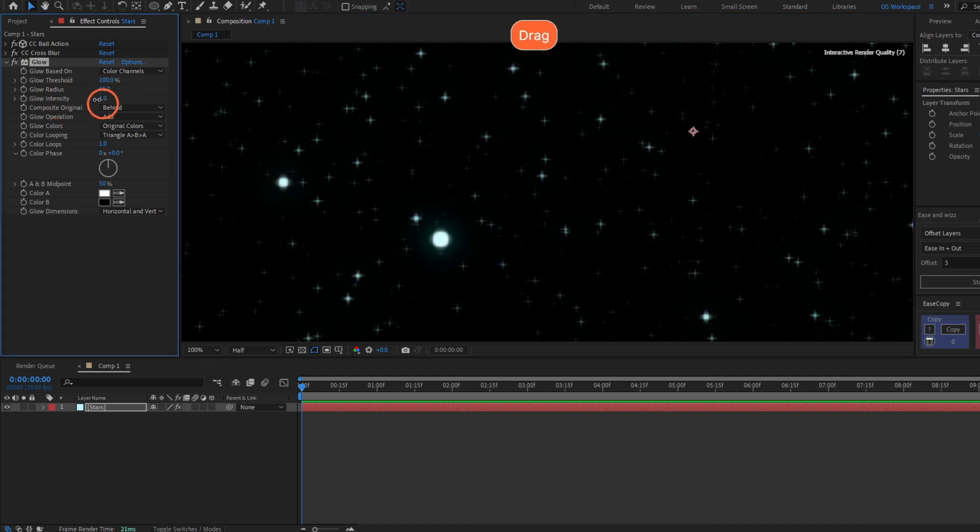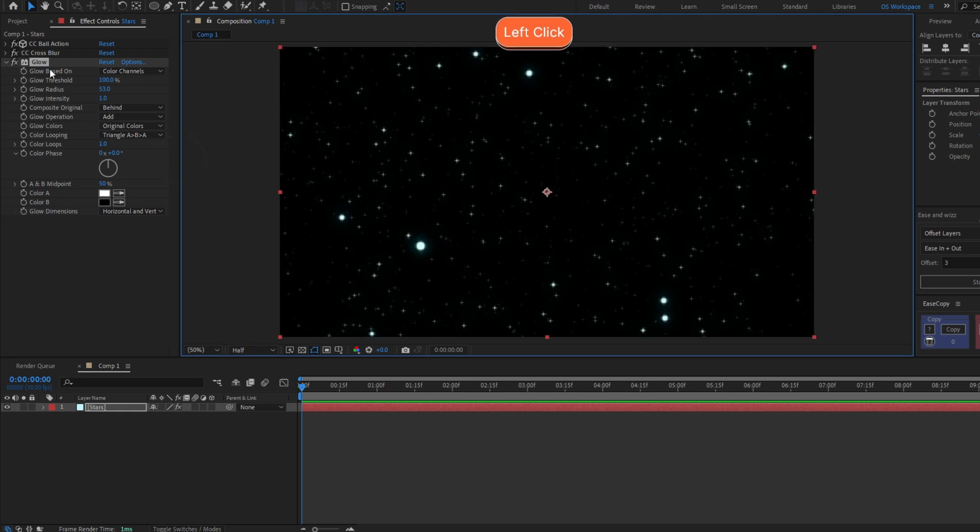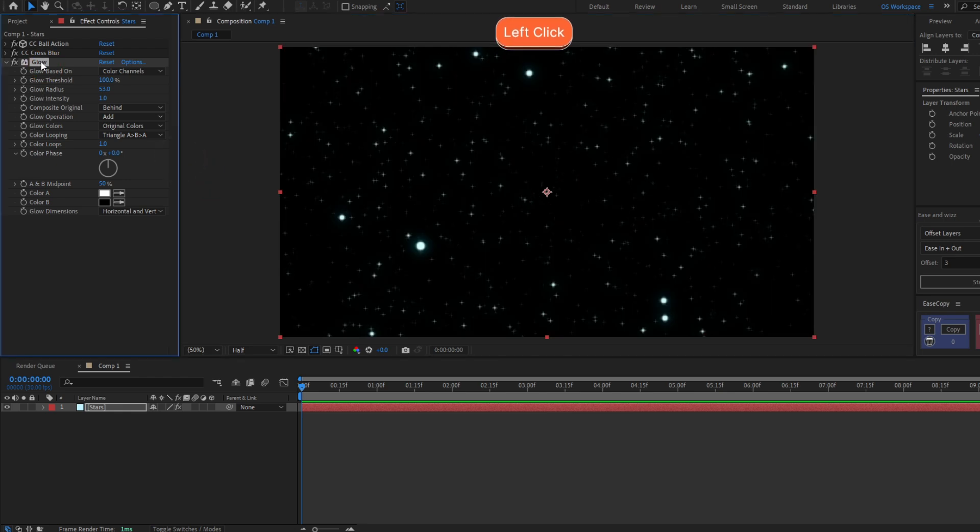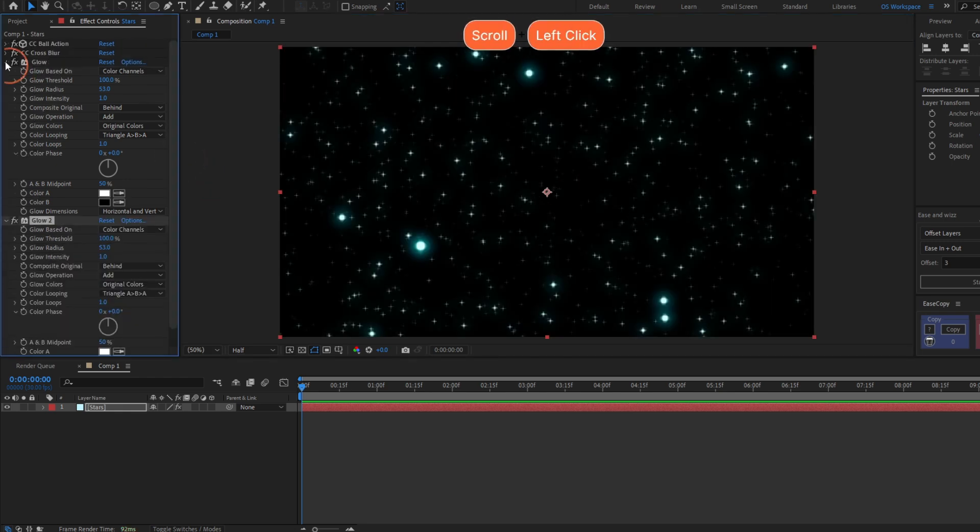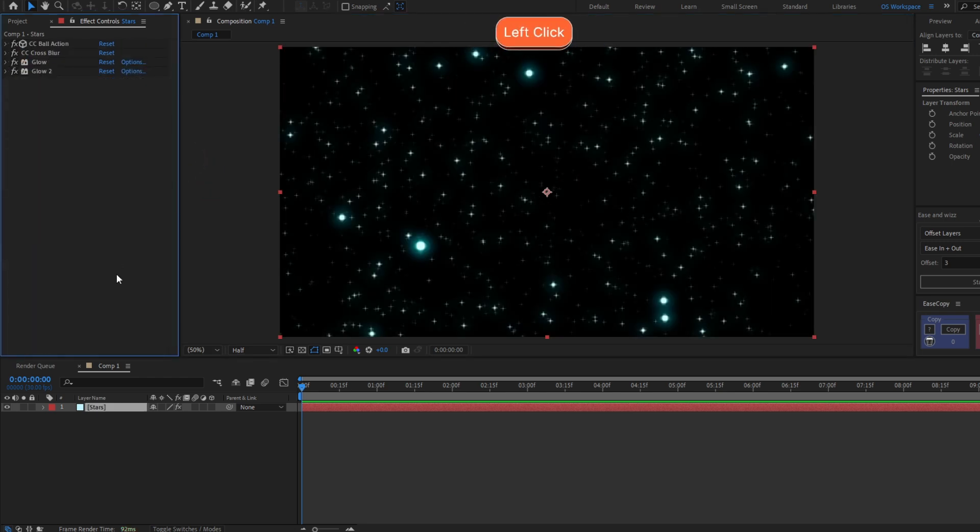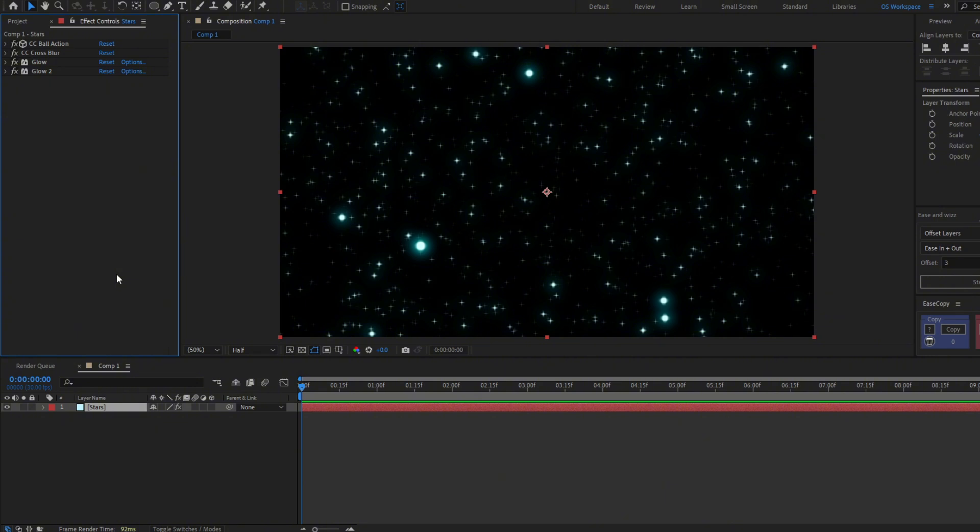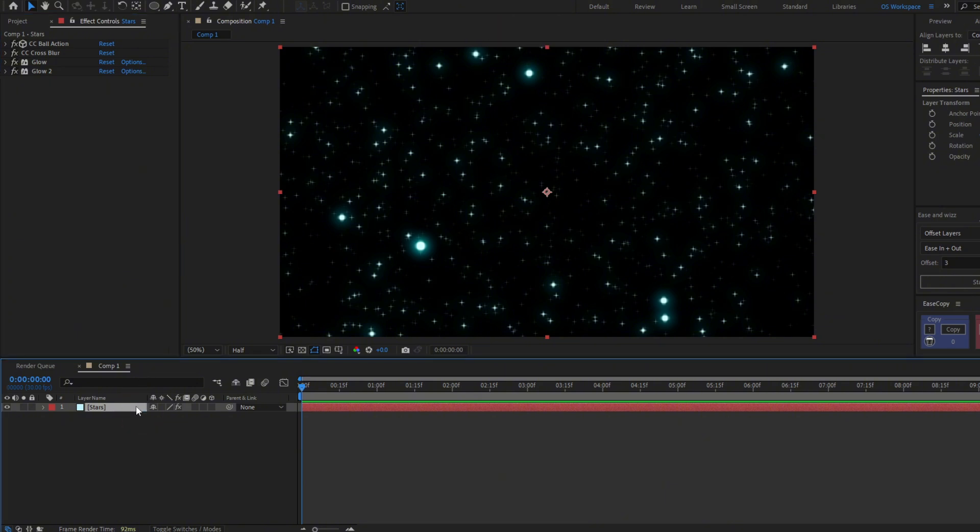Until you have a little glow like this, then just duplicate the glow. And if you want to change the colors of the stars, you have to change the color of the solid layer.